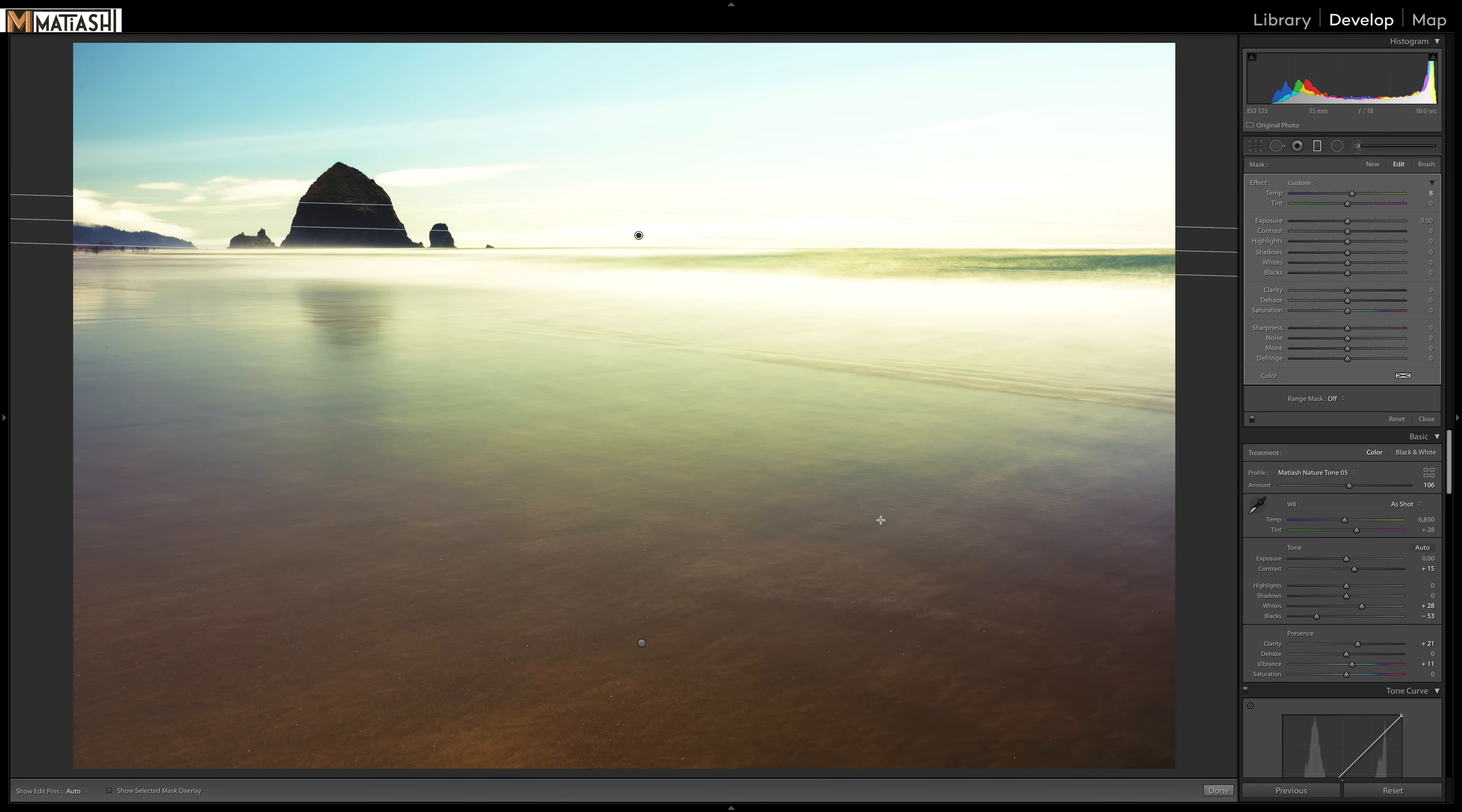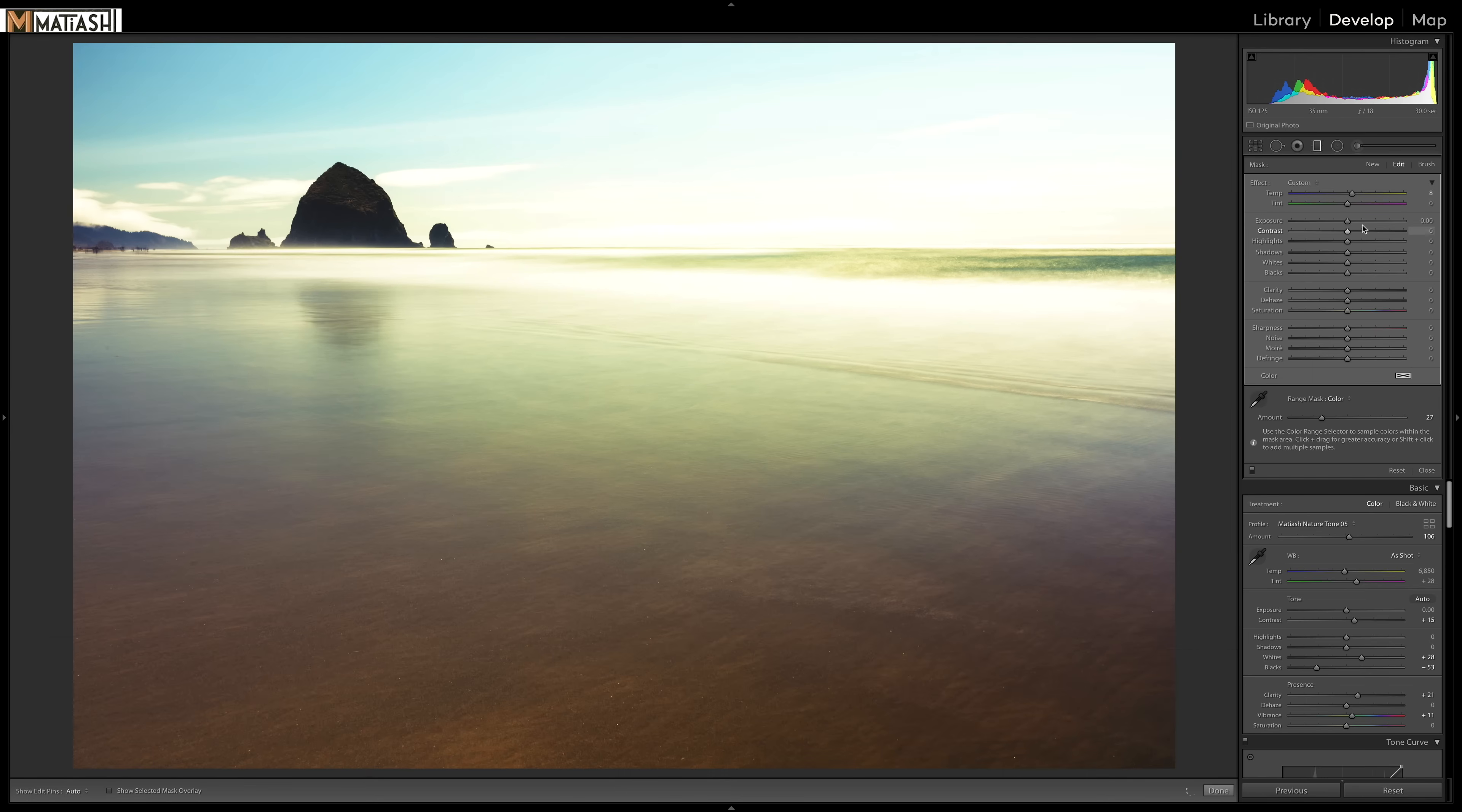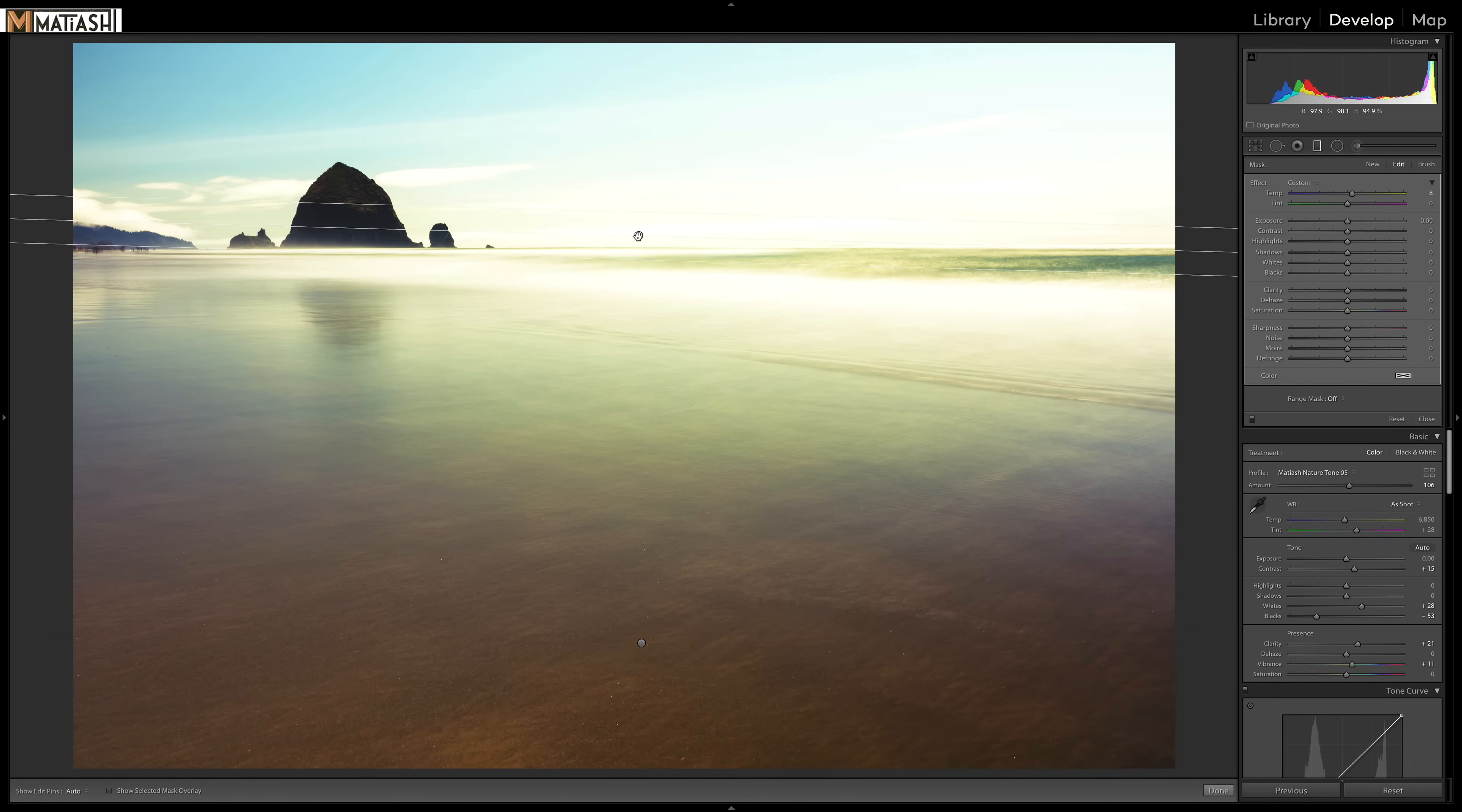And again, just to show you, if I click on the other mask, the temperature was eight. So it's just giving me the same value. So now the warm effect is applied up here.